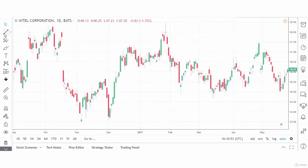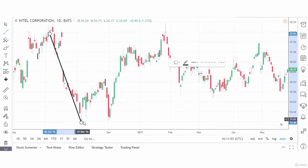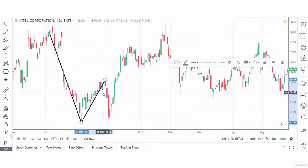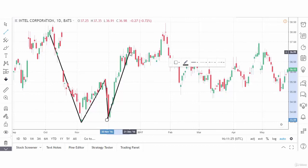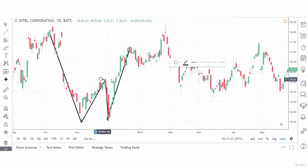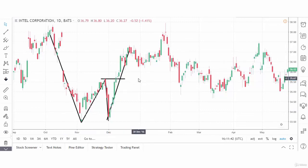Now let's look at a double bottom in the stock of Intel. The stock is in a bearish trend. It makes a bottom here right around the 33.5 level. The stock bounces higher. The W and M patterns do not have to be perfect. The stock then comes back, retests the low for a second time, and then finally moves higher, goes through the pullback high, and continues higher. It is at this point that we would have either covered short positions we may have had in the stock or gone long the stock as it completes the double bottom pattern and moves higher to the upside.